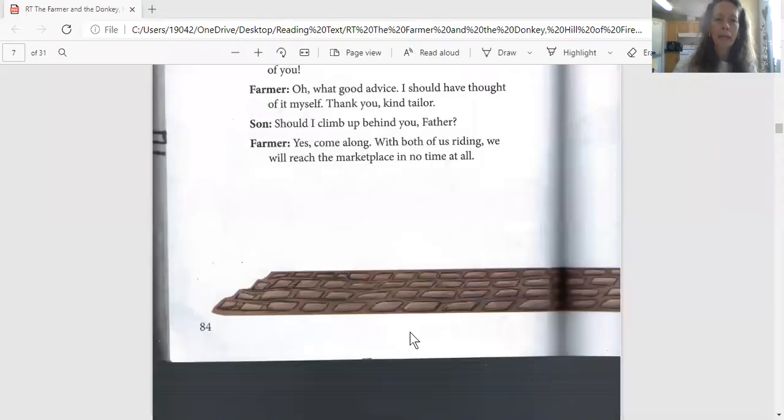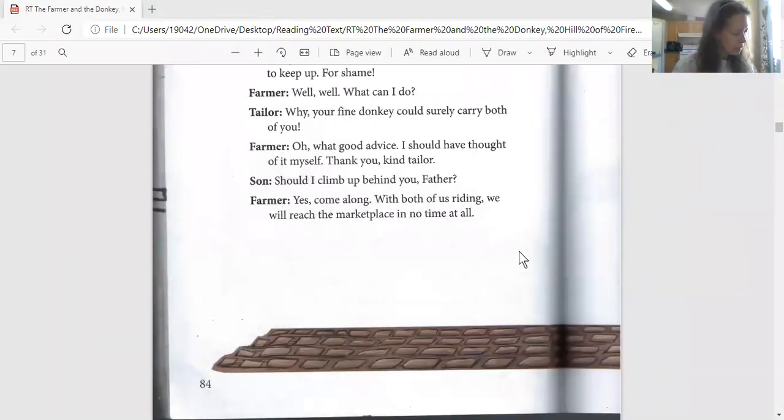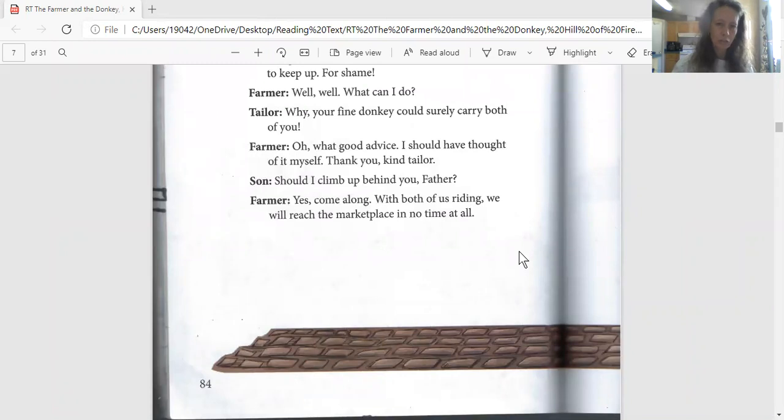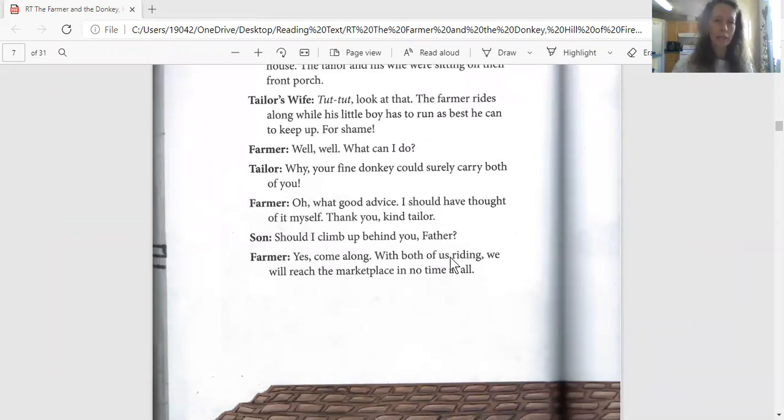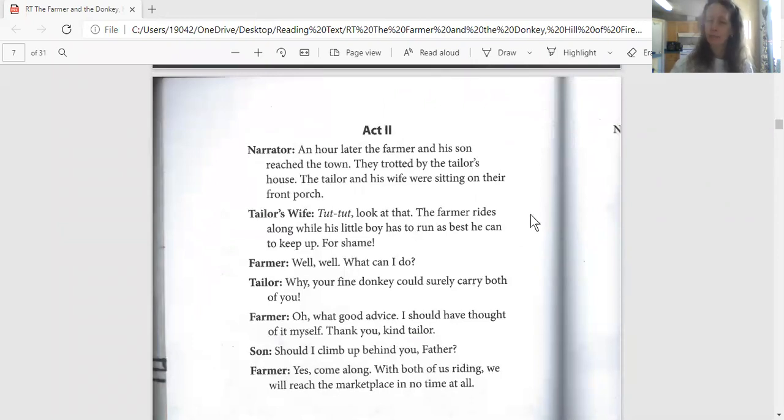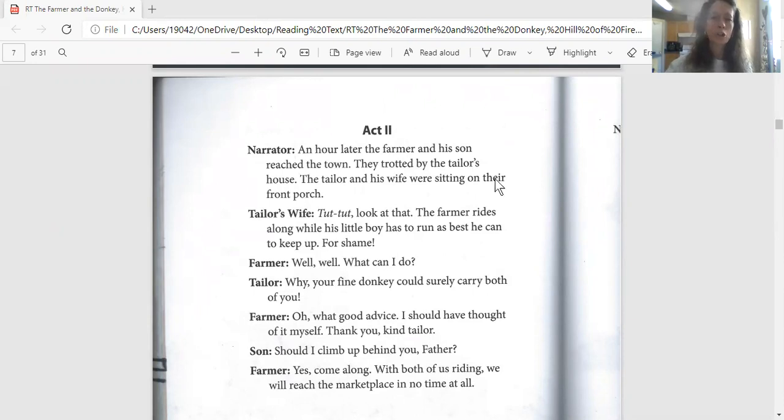Jeff, I know you always keep track of this for me. We are going to be reading pages 84 to 91 today. Oh that's not what I meant to do.